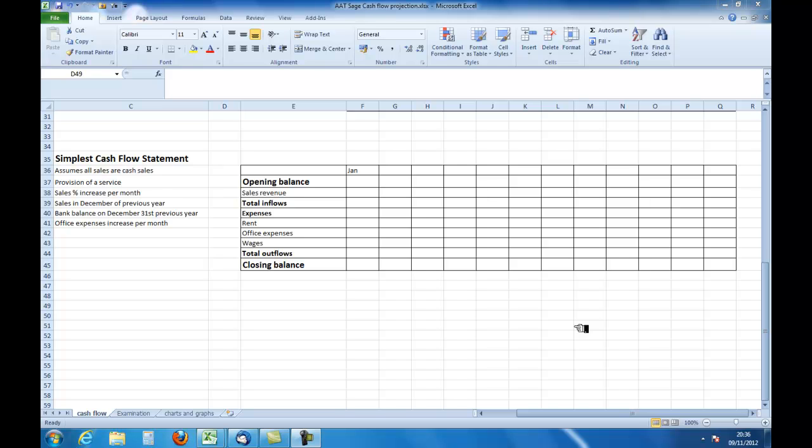The opening balance is how much we've got to start with as cash. We add to that all the cash flowing into the business — those are the inflows. Then we subtract all the outflows and we are left with a closing balance. So the closing balance for January will become the opening balance for February.